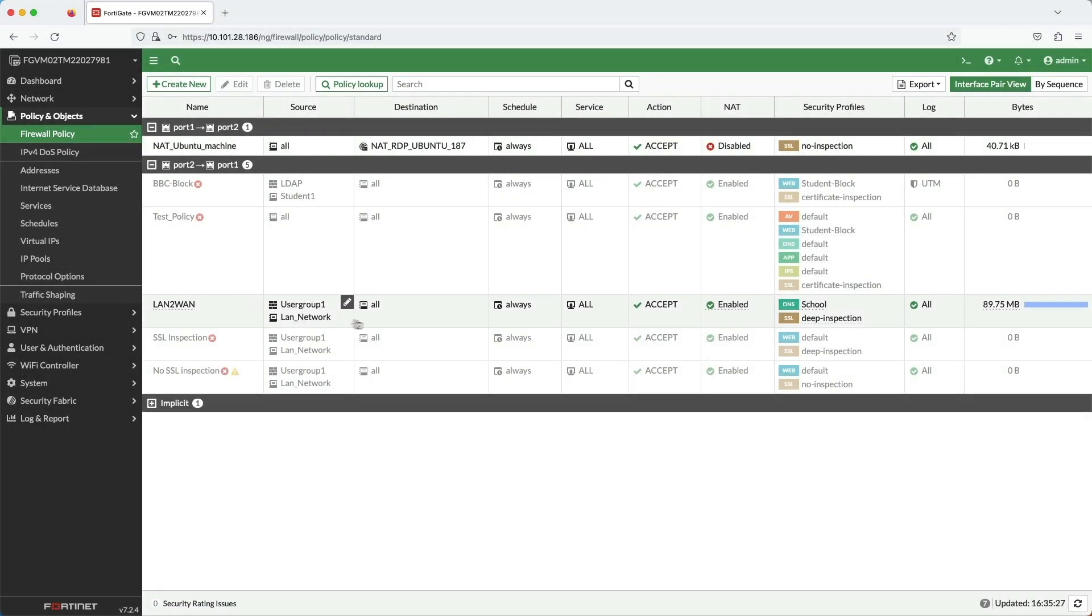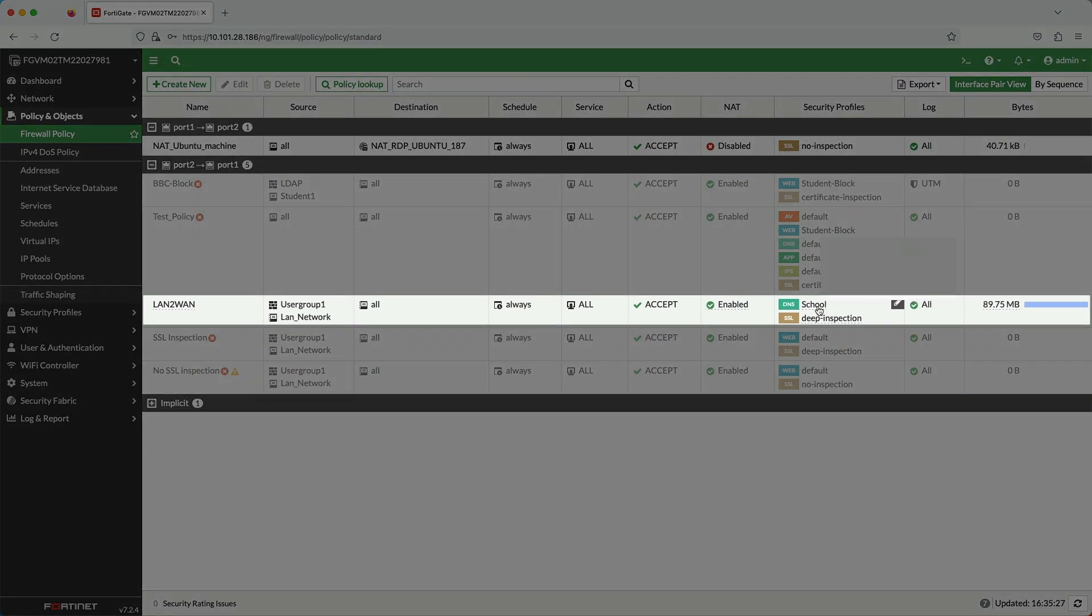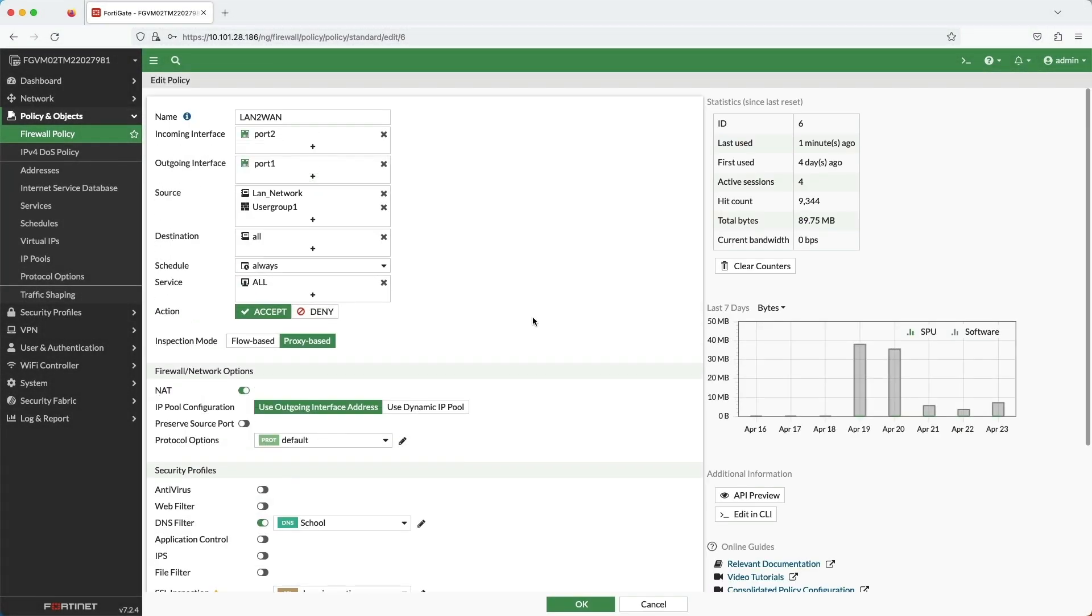In the firewall policy page, I've applied the school DNS filter profile to the appropriate firewall policy.